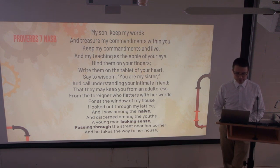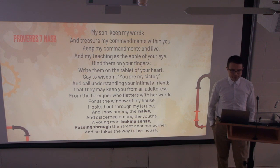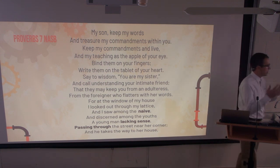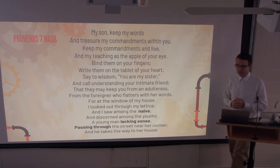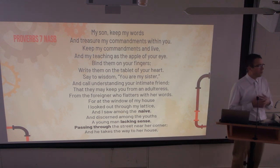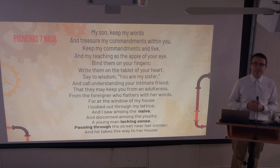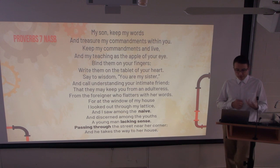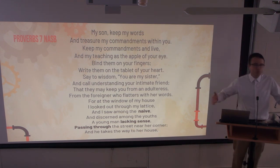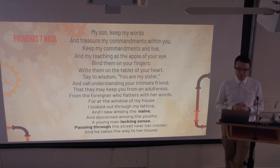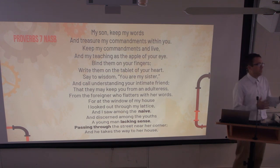'I looked out through my lattice and I saw among the naive a young man lacking sense.' This is not a bad man — just one who isn't equipped to handle what's about to happen. He's passing through the street near her corner, he just happens to walk by her house. Isn't that true of how people encounter pornography online — just walking along, not looking for it, not intending to? 'In the twilight, in the evening, in the middle of the night and in the darkness, behold a woman comes to meet him, dressed as a harlot and cunning of heart.'